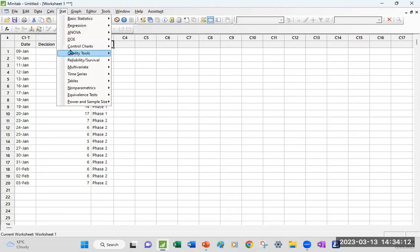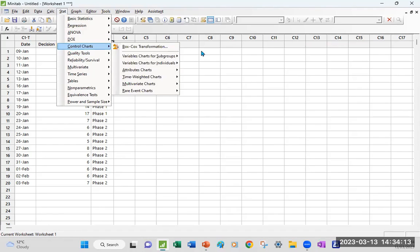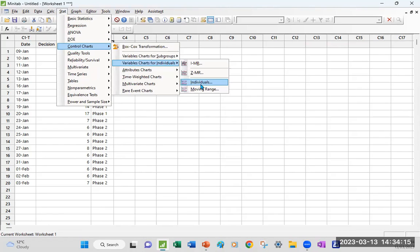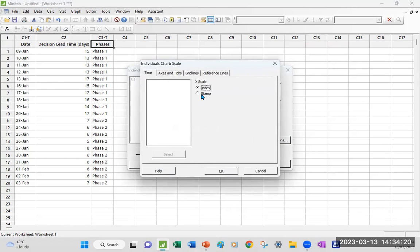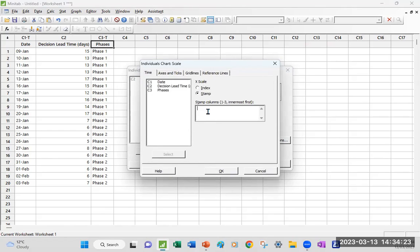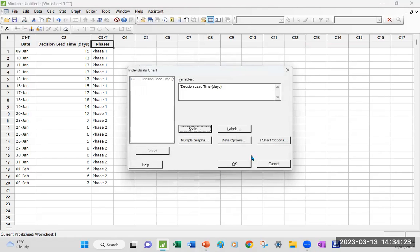So you would do a stat, control chart, individual. I'm going to keep it simple and just use the individual's chart. I click in and select the variable because I want to see the date. I'm going to go in scale, stamp. Remember to always put your cursor here so that the column shows up. Click OK.